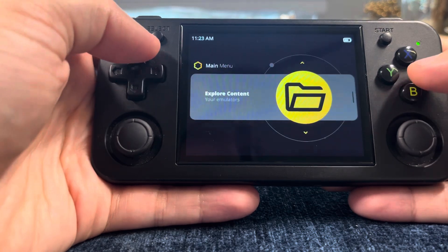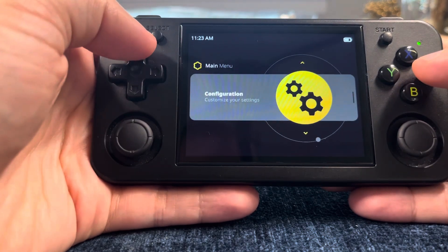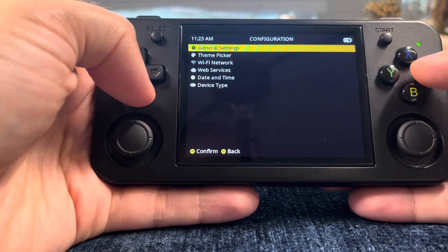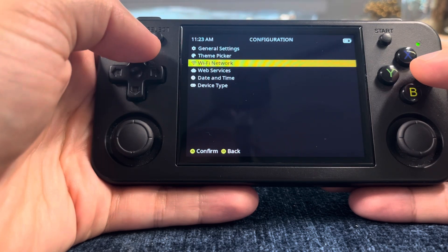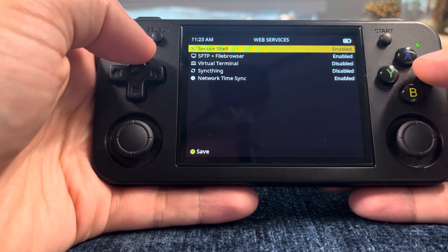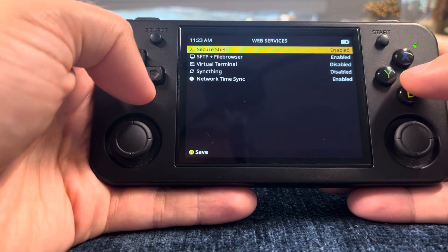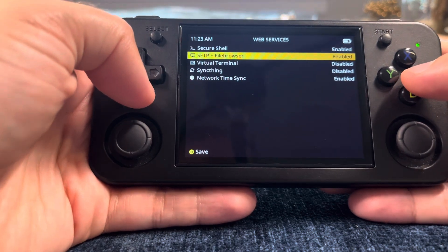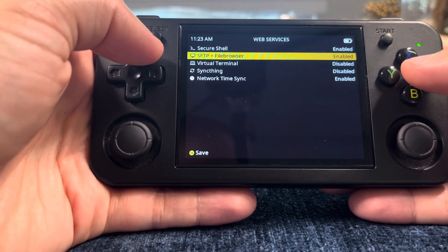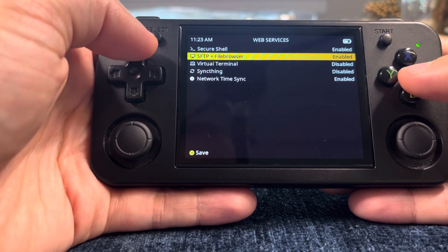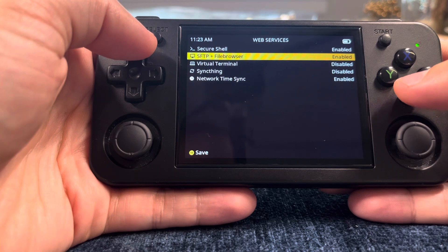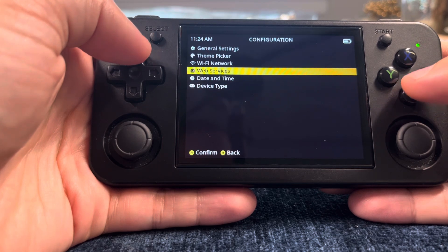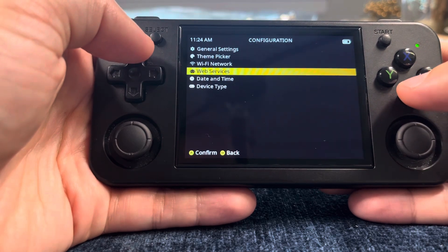So let's go into settings first. You can connect to your Wi-Fi network over there. Web services — I use Secure Shell a lot, and SFTP, and that allows you to drop files onto your device wirelessly without having to take your SD card out. You can just go out of a folder, come back in, and your files are there. So that's super useful.